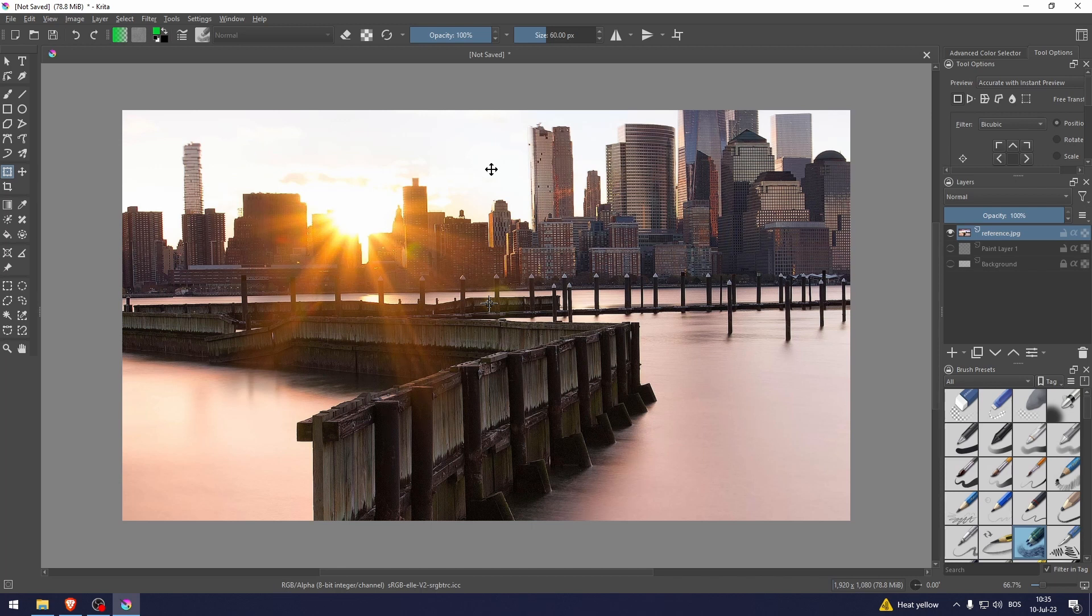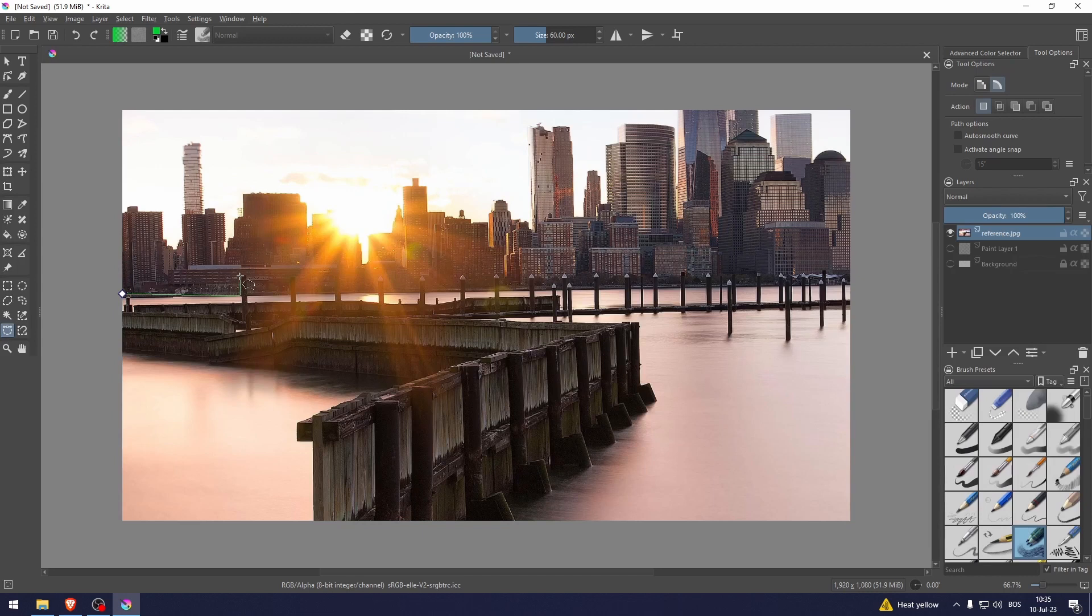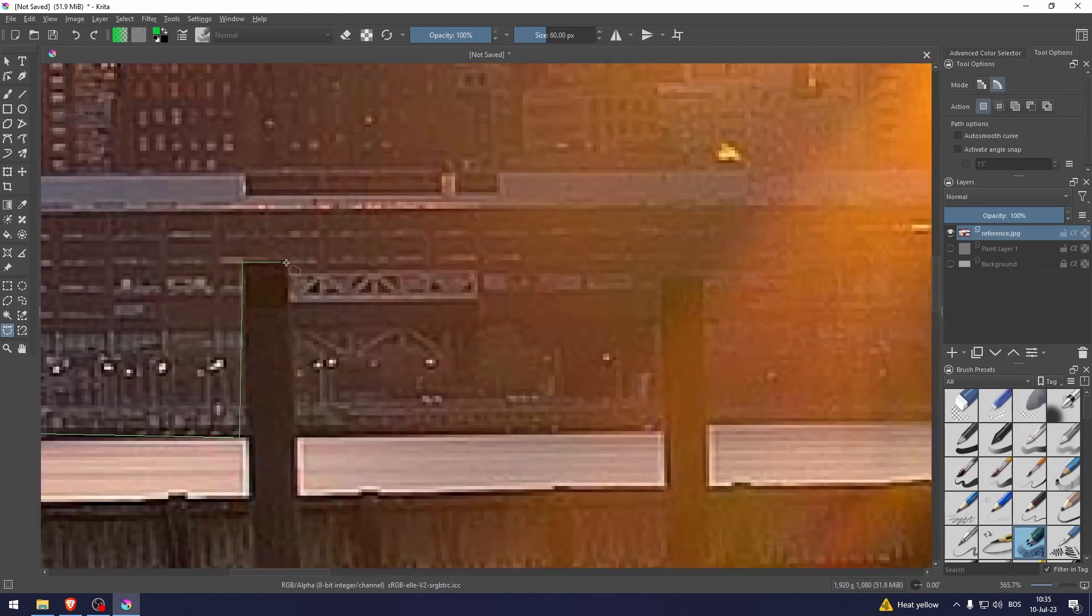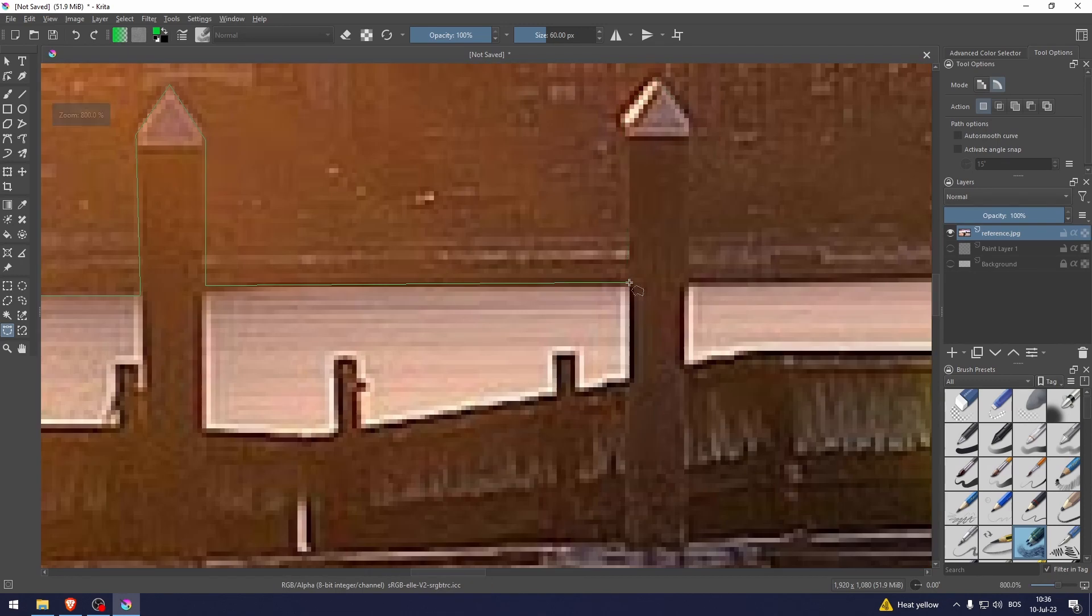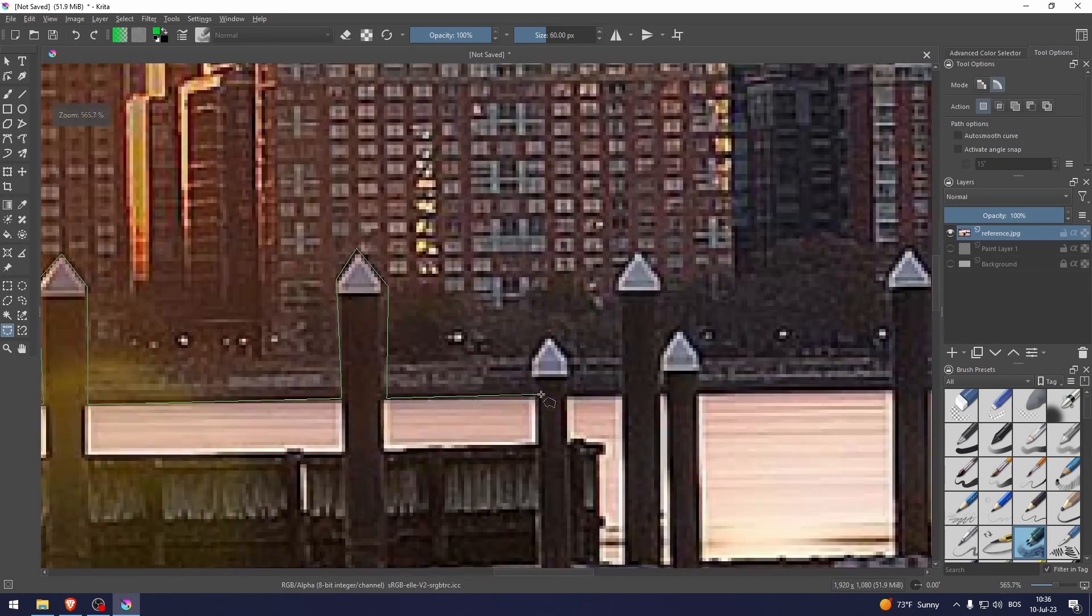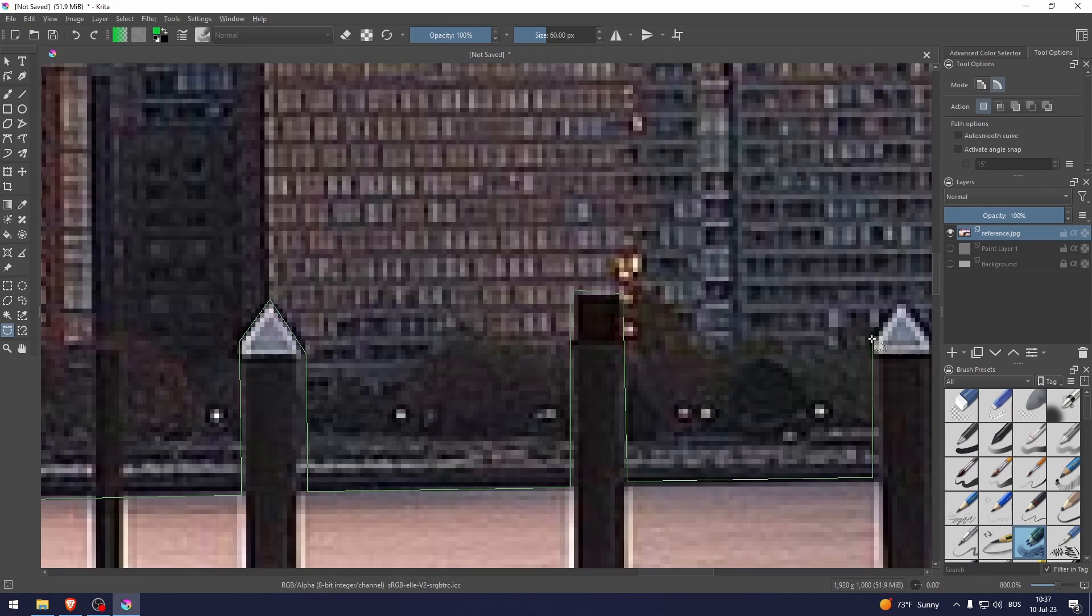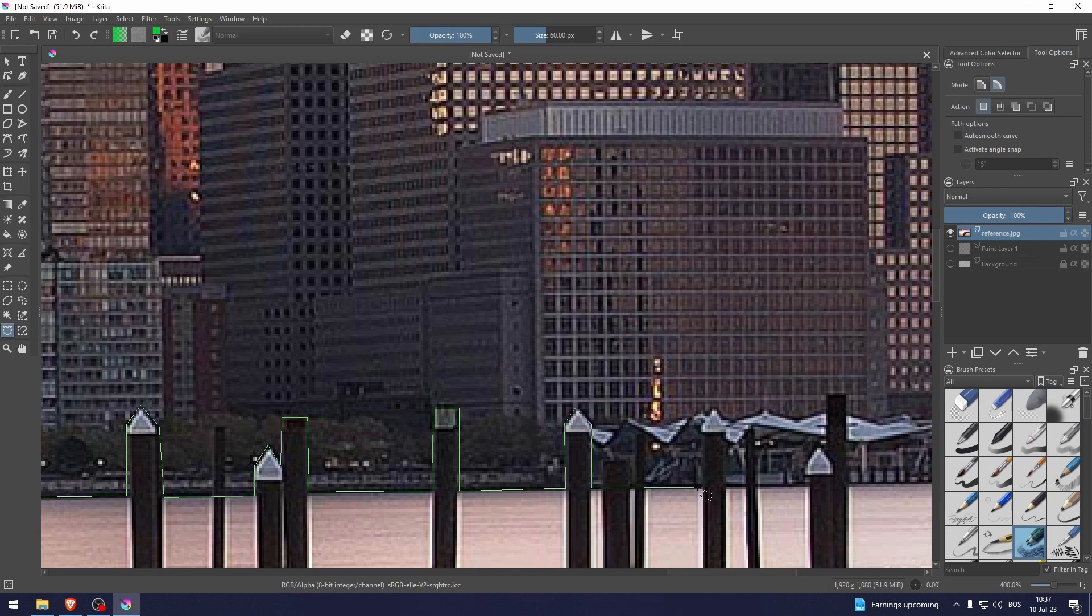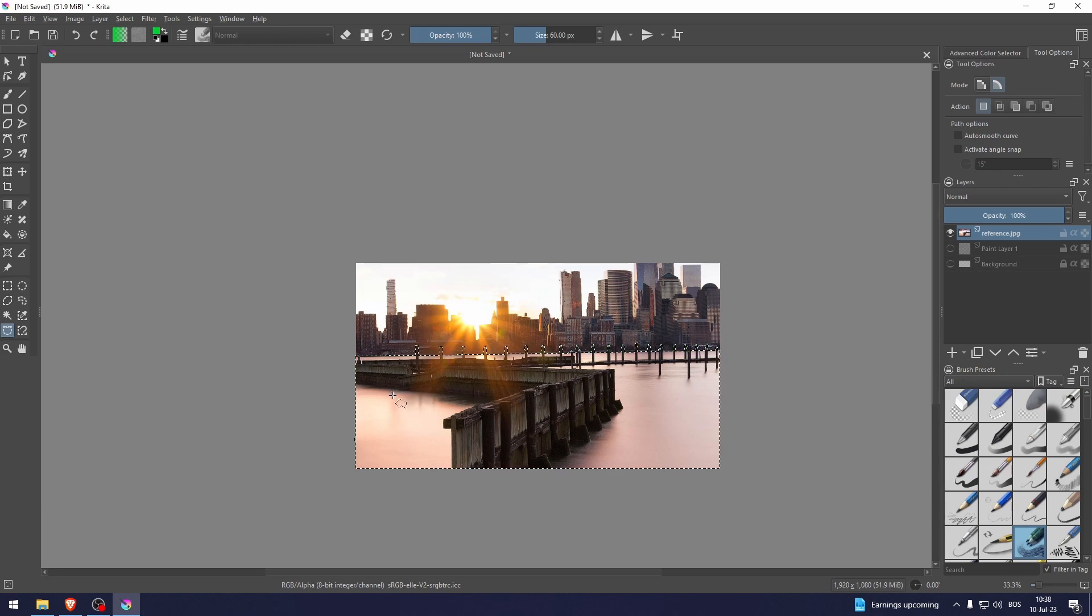What I would do is select this cut tool right here and do this. Let's cut this dock right here. Now let's do that and let's connect it.